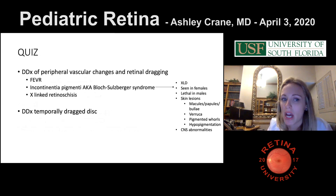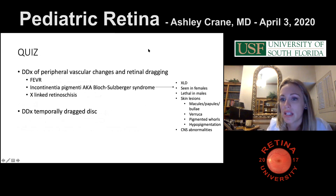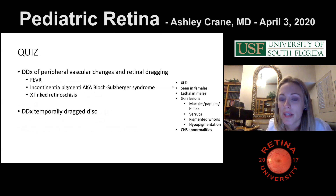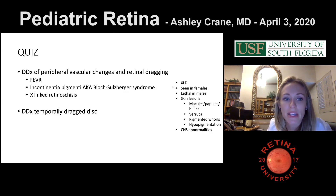Incontinentia pigmenti is X-linked dominant, seen only in females and lethal in males. It has four types of skin lesions that progress until they hypopigment, and also has CNS anomalies.